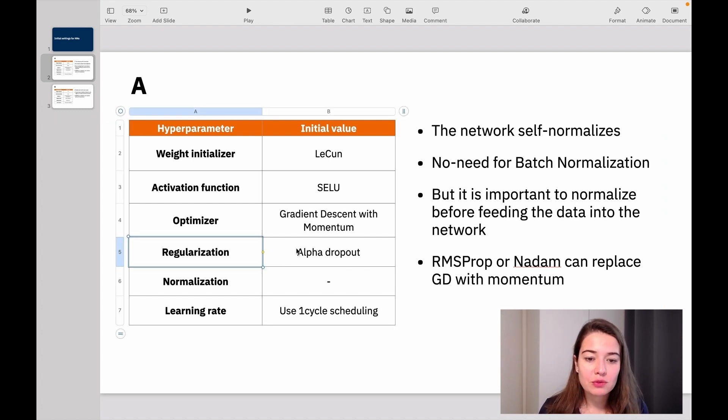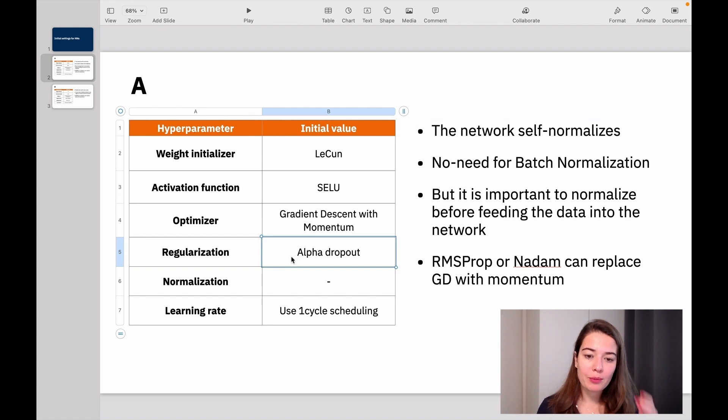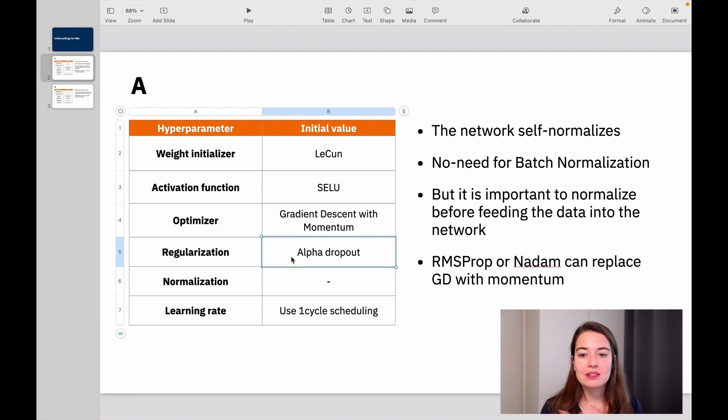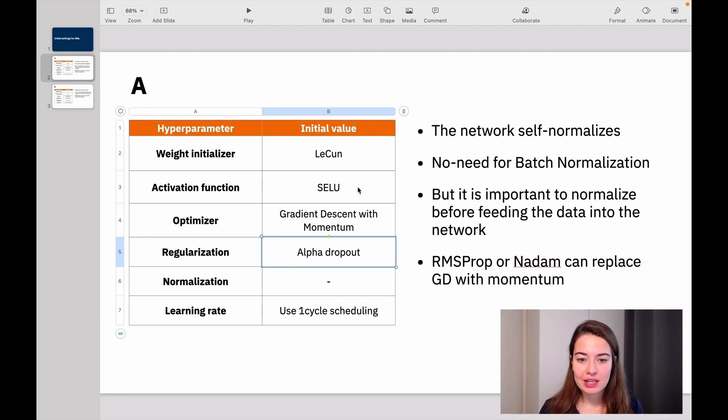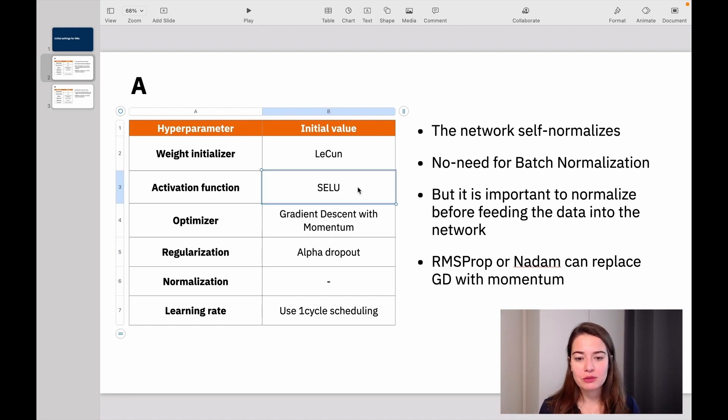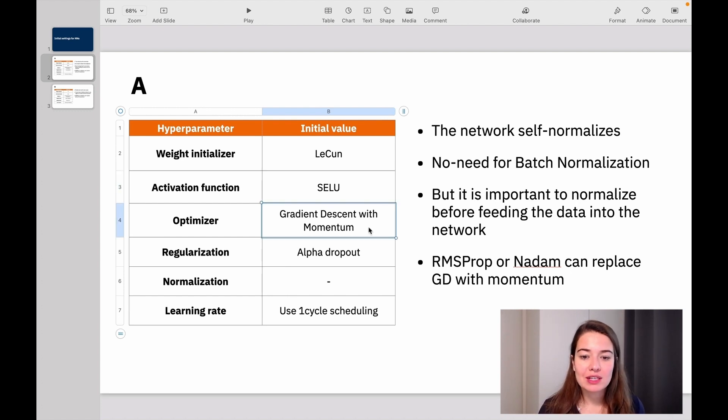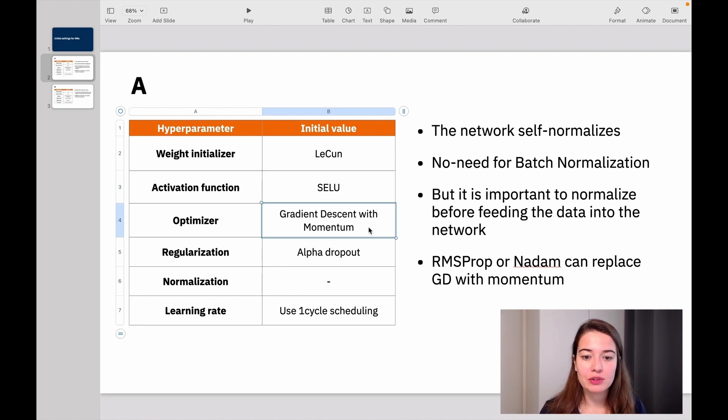For regularization, we are using alpha dropout. As I said, it's kind of the same logic as dropout. It's just because the network does self-normalization with SELU. We want the dropout layer to also output normalized outputs. So it doesn't mess with the whole self-normalization of the network.